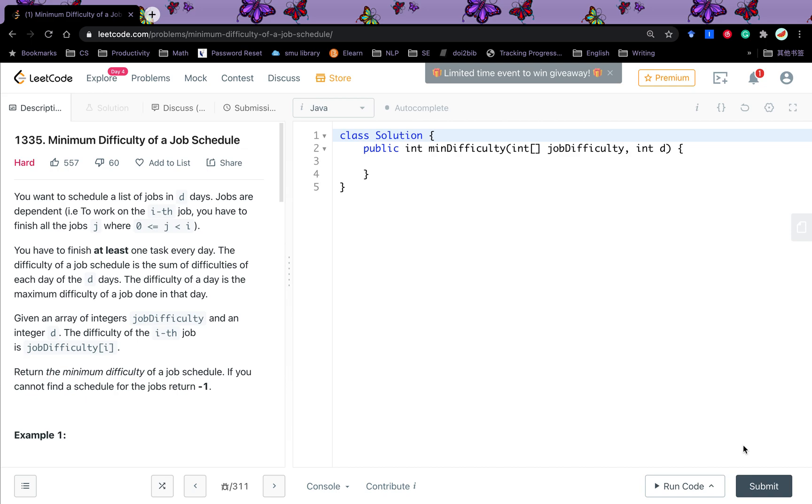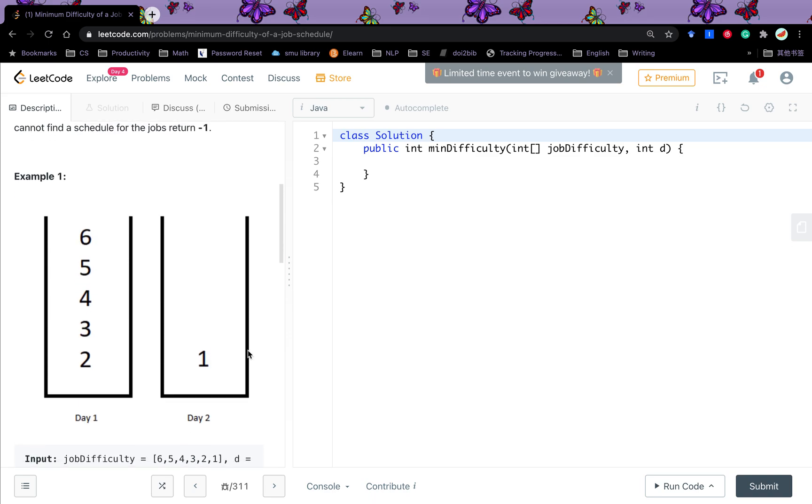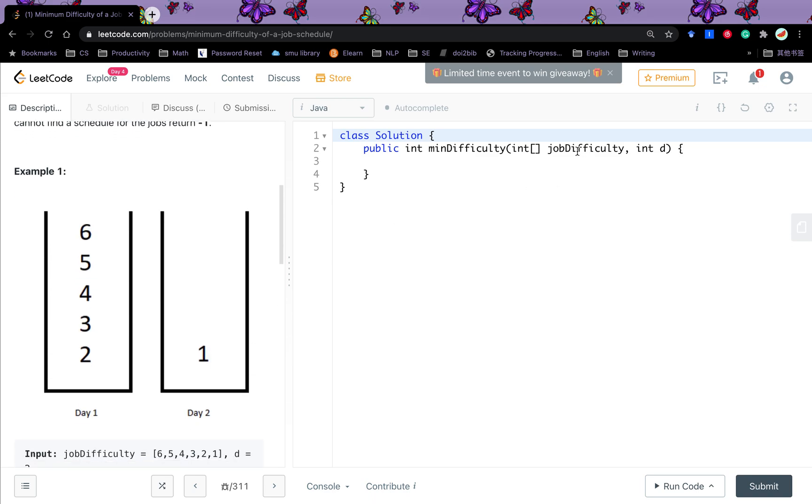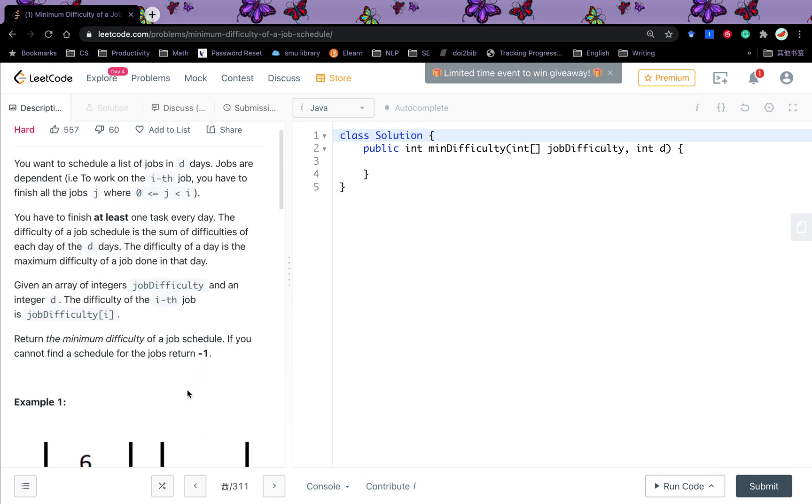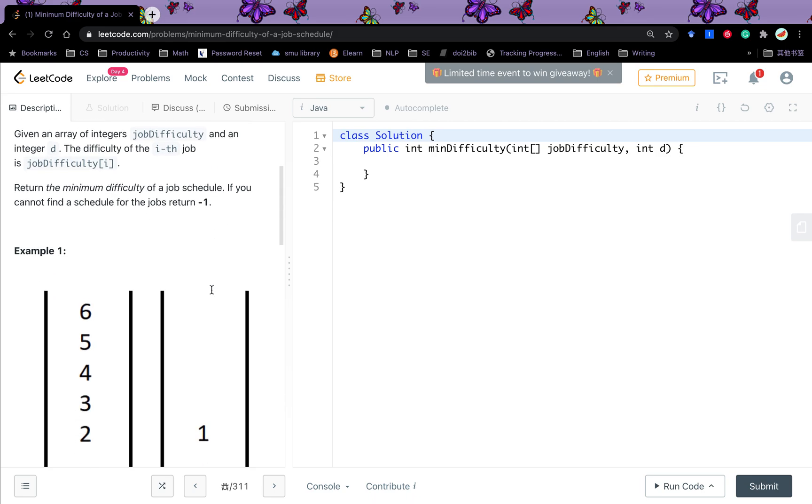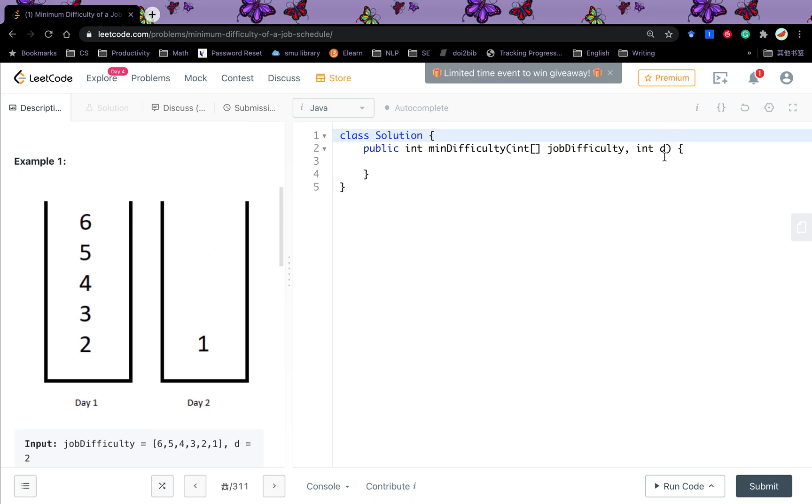Hello friends, today let's see the minimum difficulty of a job schedule. We are given a list of jobs and we want to finish it within D days. We have some constraints. The first thing is that we must divide these jobs in the order. We cannot conduct the job six and one in a day and conduct five to two in a day. We must conduct in the order. That means we must finish its preceding previous jobs in order to conduct the current job. And it says we have to finish at least one task every day. So if D is greater than the length of the job difficulty array, we cannot finish it. We just return negative one.